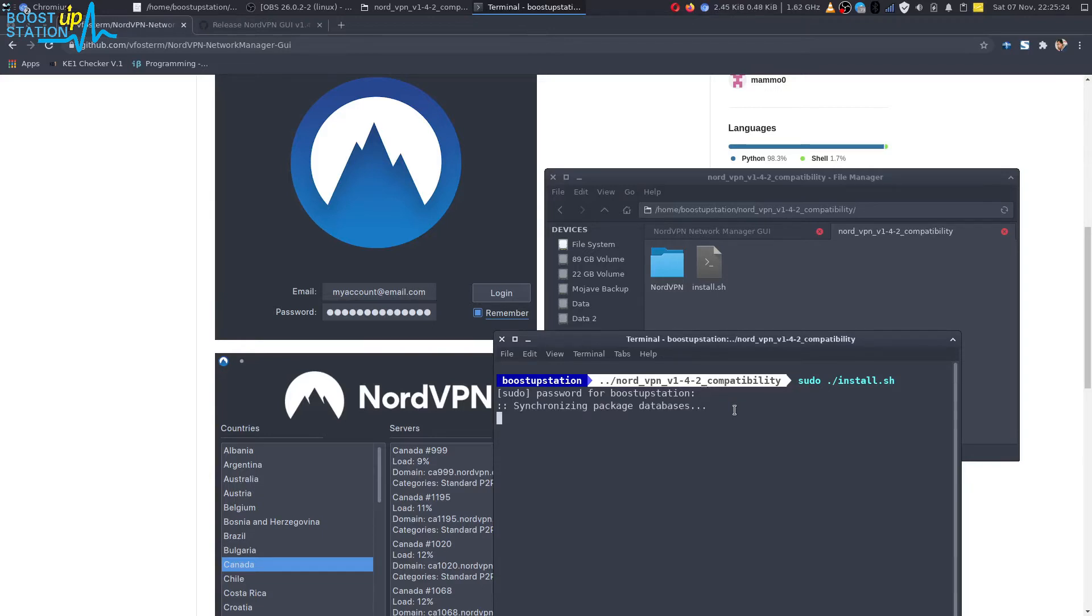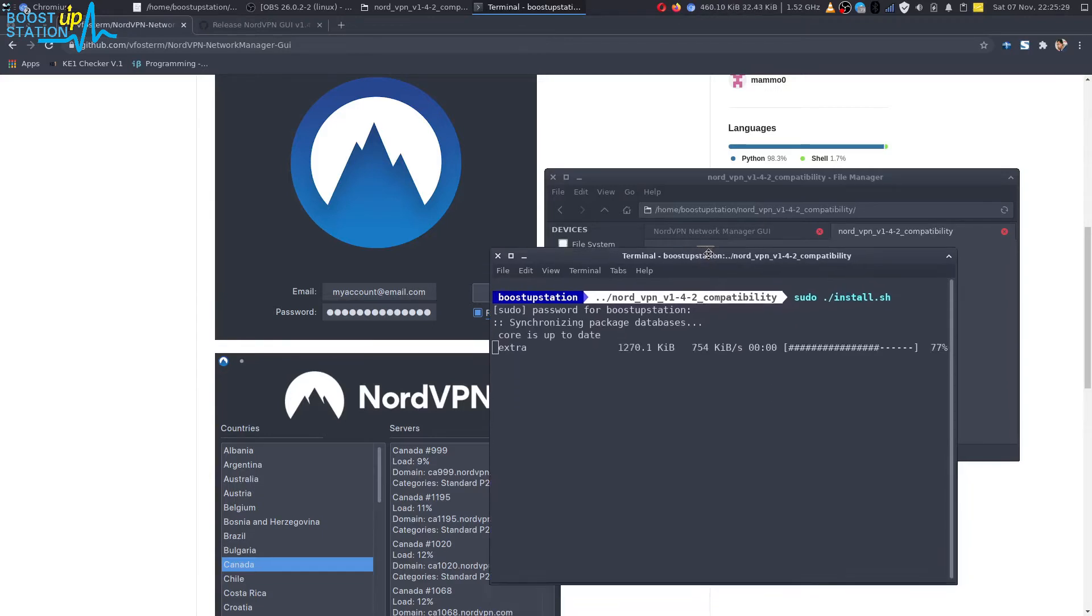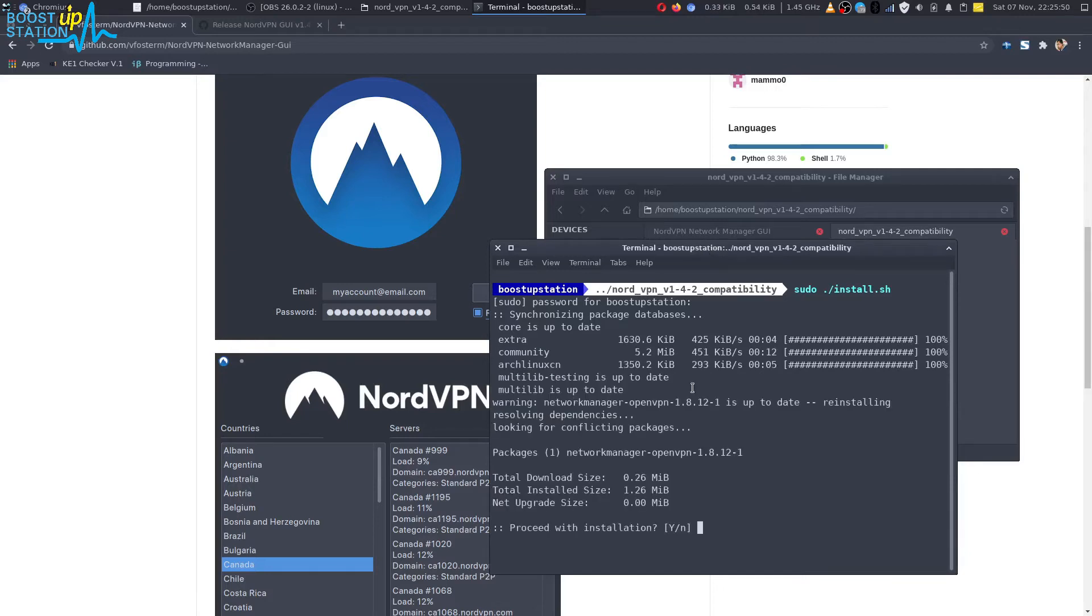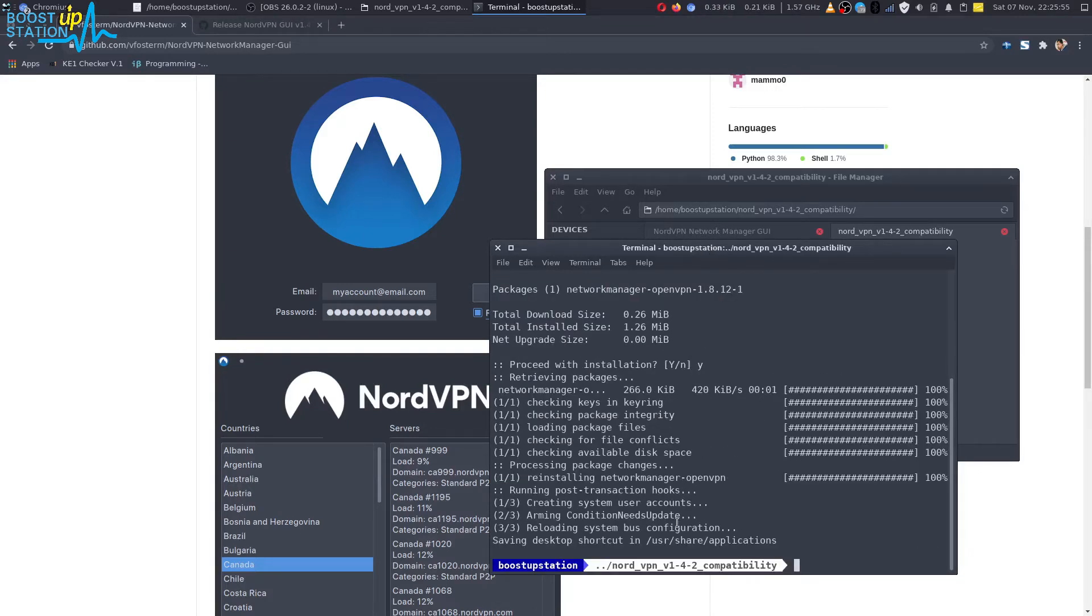Now it will install the dependencies. Just type Y and press Enter. It has successfully installed and the shortcut is also created.